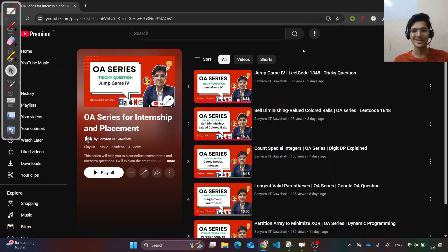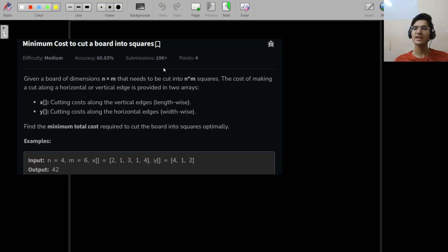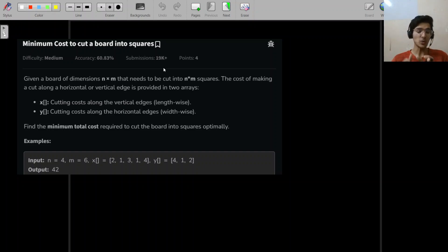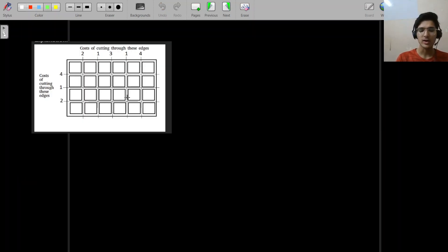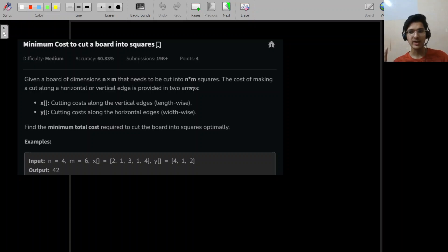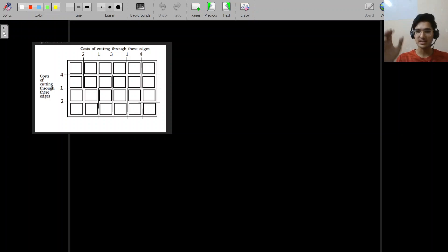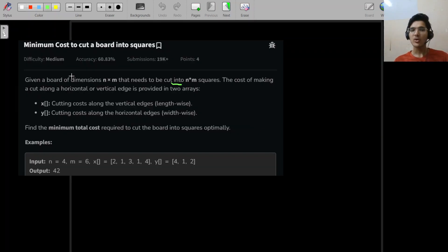Stay tuned for the next episode of the OA series. Let's jump to today's question — this question is beautiful. It took me about five minutes to grasp what it was saying. The question says: given a board of dimension n×m, we have to cut it into n×m unit squares.